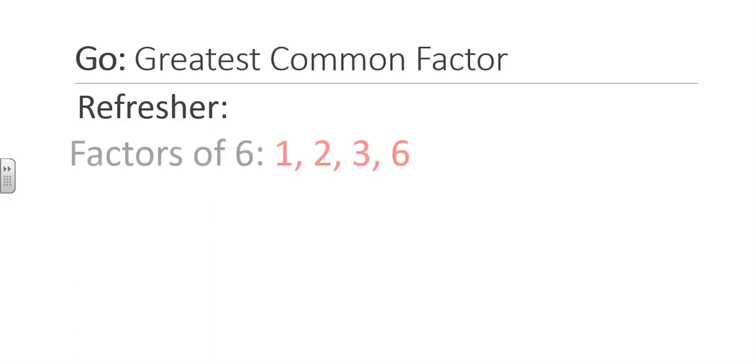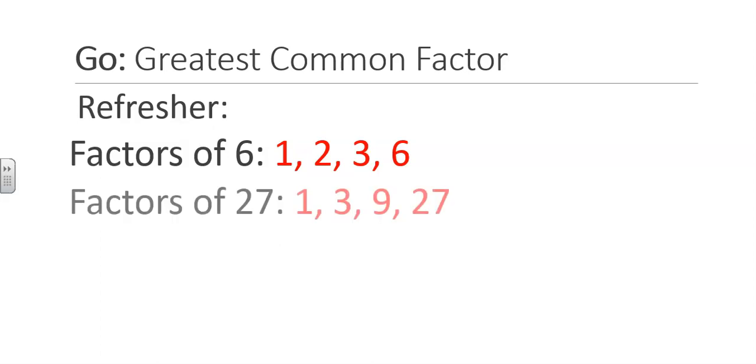When finding the greatest common factor for two or more numbers, you want to list all of the factors of each number. For 6, those factors are 1, 2, 3, and 6, since each of these numbers multiplied by some whole number will give you 6. Once you find all the factors of each number, you find the largest factor that they both have in common. This is called the greatest common factor.